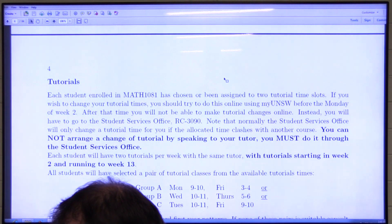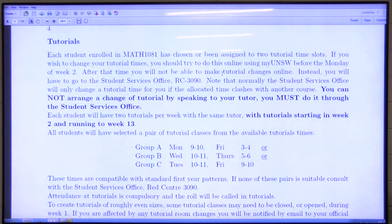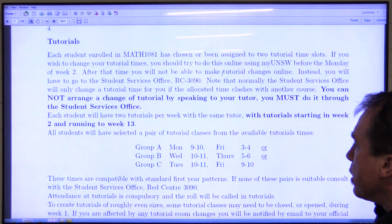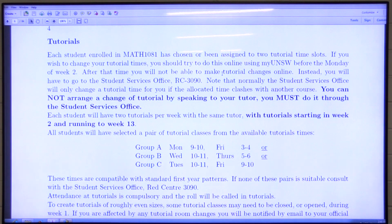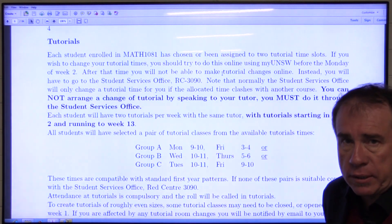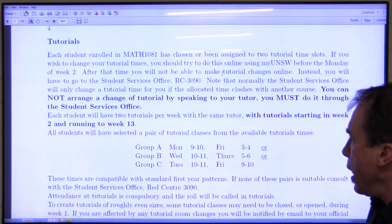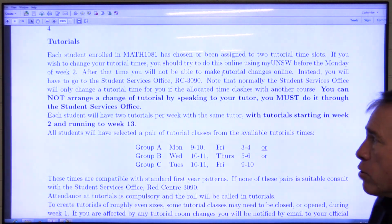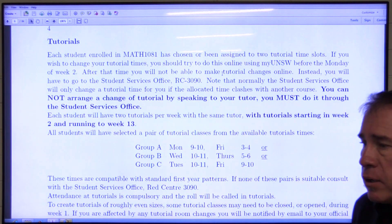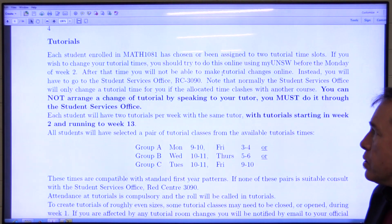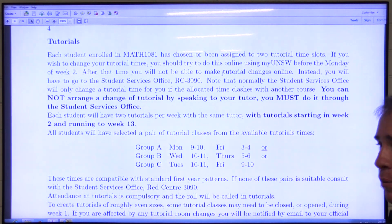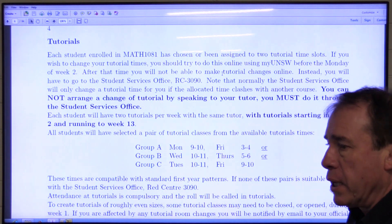There will be two tutorials per week, and you must attend both. They're in different groups — for example, group A: Monday 9 to 10, Friday 3 to 4. You must attend each of the two tutorials in whatever group you're assigned to; you cannot mix and match. You'll have the same tutor for both tutorials. Tutorials run from weeks two to thirteen with no tutorial in week one. To change your tutorial, you must go through the Student Services Office on the third floor — it must be done formally, not by simply asking your tutor.